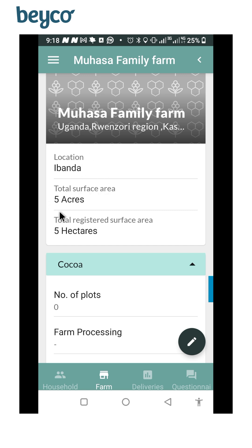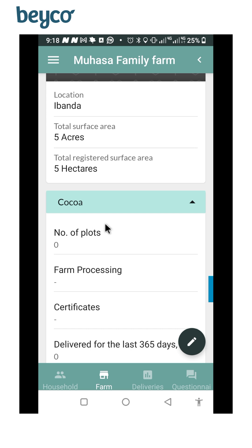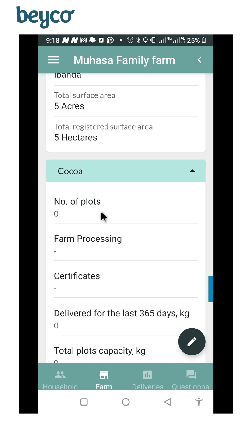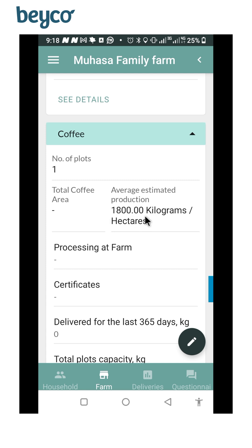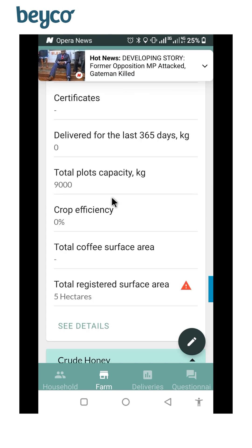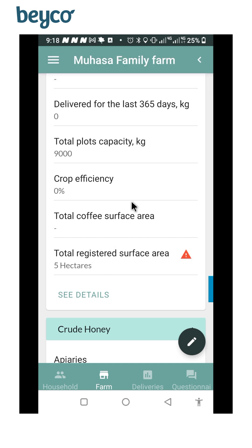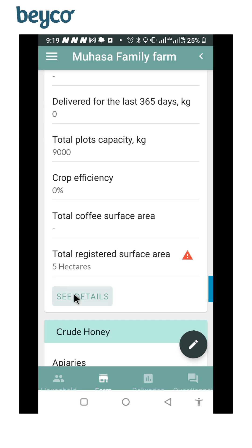The total surface area is five acres and total registered surface area is five hectares. I think this is something that needs to be edited — the units need to be consistent. When you go to the coffee section you have one plot which is able to give you 1,800 kilograms of red cherry per hectare. When you look at the total registered surface area, it's giving an error message because we have acres and we have hectares mixed, so this is an error message.